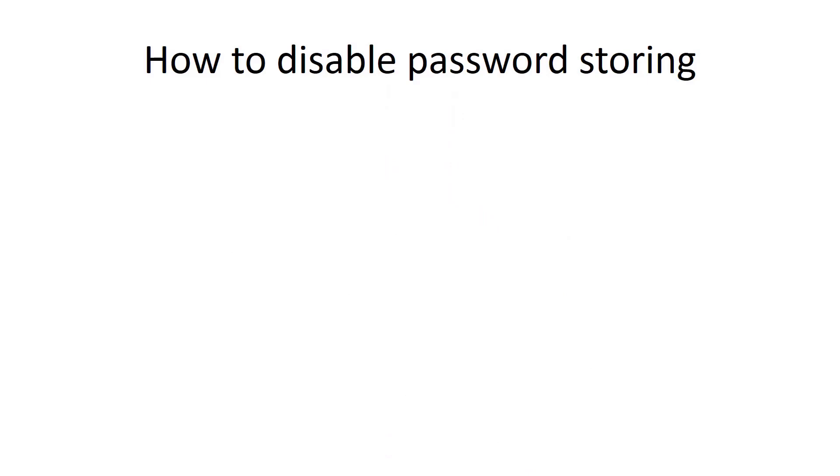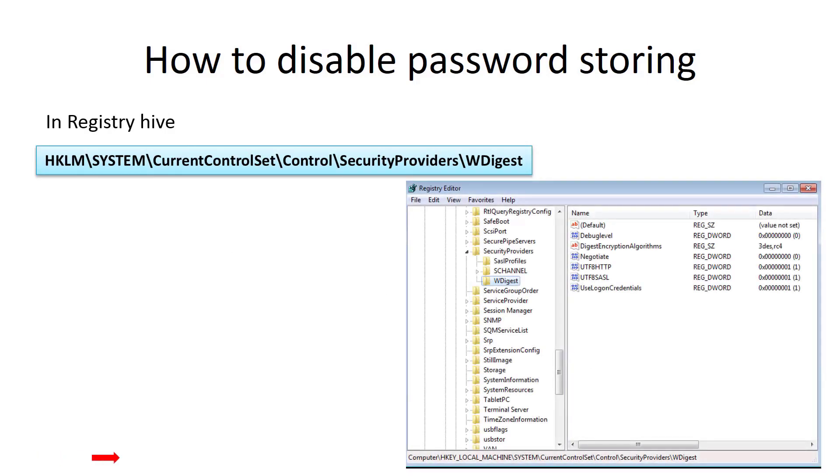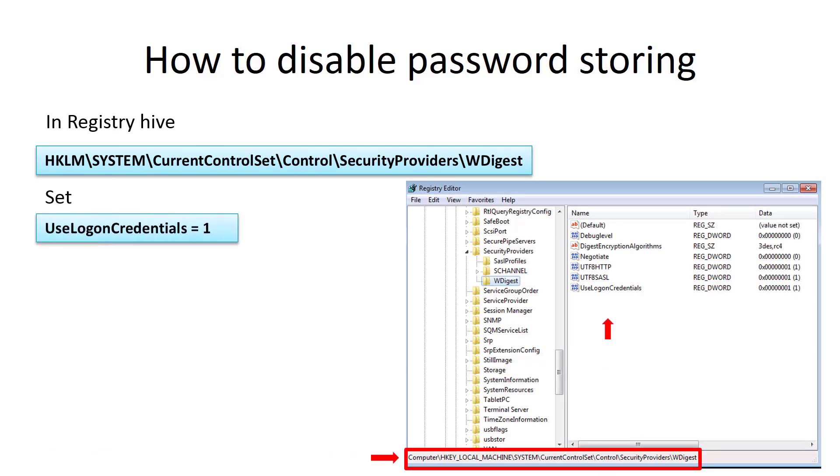Now let's see how to disable password caching in memory. It can be done in the registry. Just find this hive and change the value in UseLogonCredentials to 1. If there is no such parameter you can create it and set the required value.